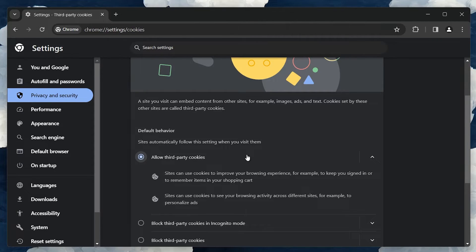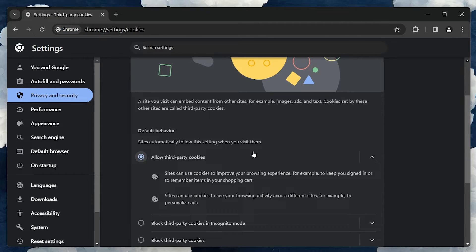You can also try visiting the same page using your browser in incognito mode, which will disable any other features and extensions on your browser.